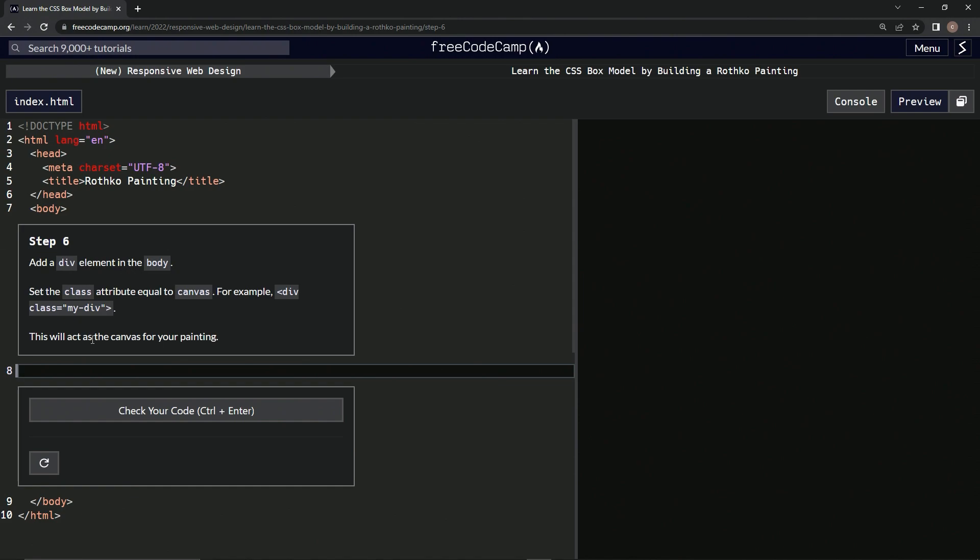All right, this will act as the canvas for our painting. So we're going to do div, and then close div, and then we're going to do the class attribute, and we're going to say equals canvas.